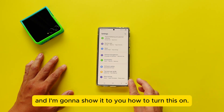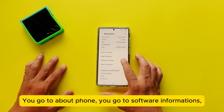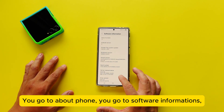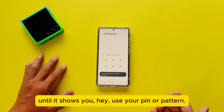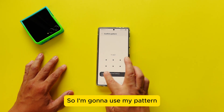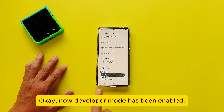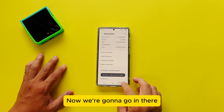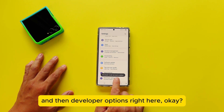If you don't know how to turn on Developer Options, I'll show you. Go to About Phone, then Software Information, then tap Build Number repeatedly until it asks for your PIN or pattern. Enter it, and it will say developer mode has been enabled.